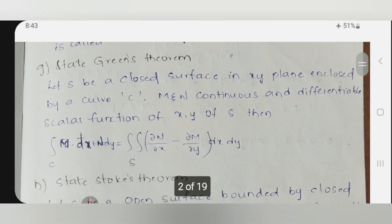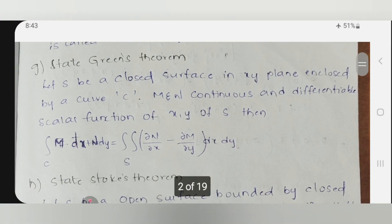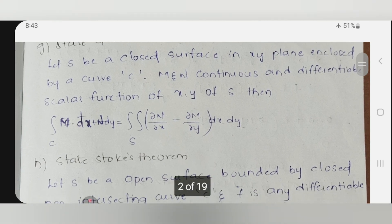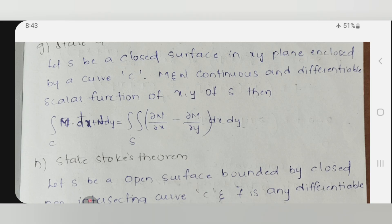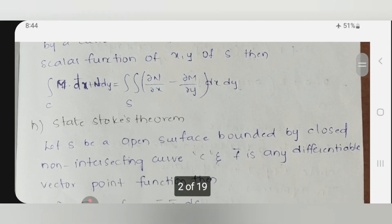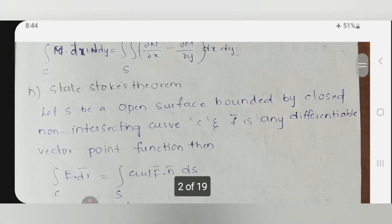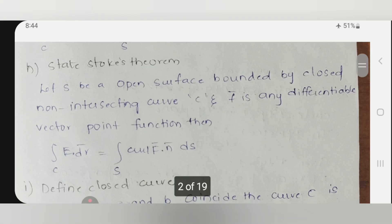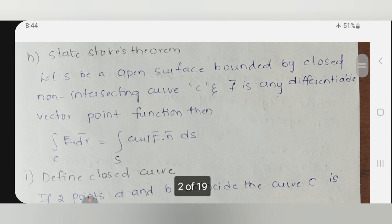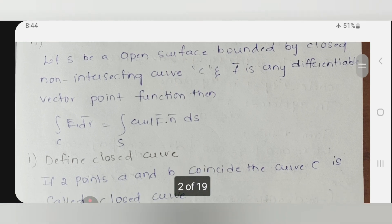Green's theorem statement: the integral over C of M dx plus N dy equals the integral over S of (∂N/∂x minus ∂M/∂y) dx dy. It is evaluated only in the xy-plane and must have the integrand looking like M dx plus N dy type. That is about Green's theorem. Stokes theorem: the integral over C of f-bar dot dr-bar equals the integral over S of curl of f-bar dot n-bar dS — it is a link between line integral and surface integral.